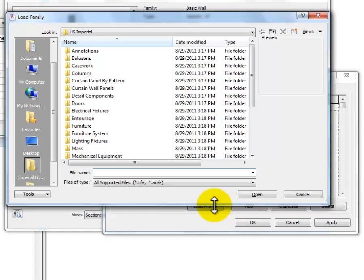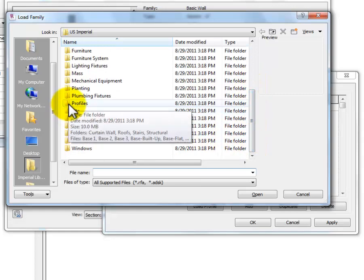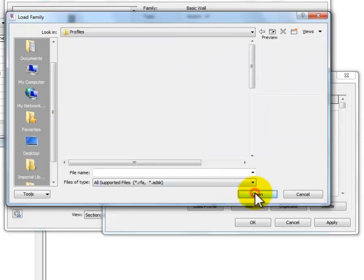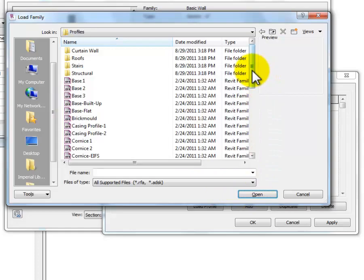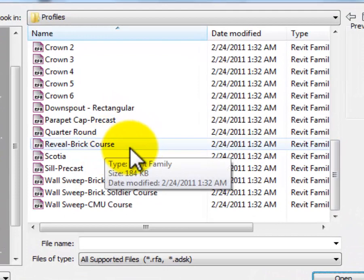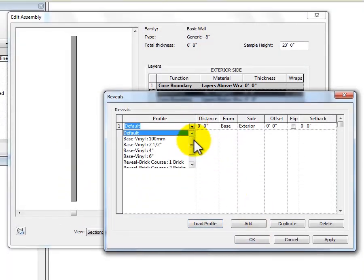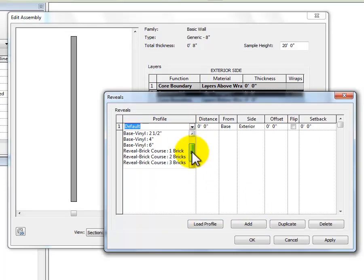This takes us right back to the Imperial Library. If I scroll down I have a Profiles folder. I click on Profiles and open that. In the Profiles folder, I've got one choice for reveals — Reveal Brick Course is the only thing available. I select that and click Open. Now in my Reveals dialog box I've got a one-brick, two-brick, and three-brick profile available.